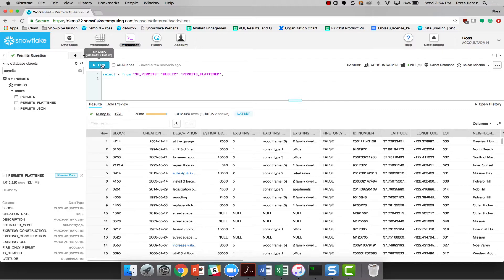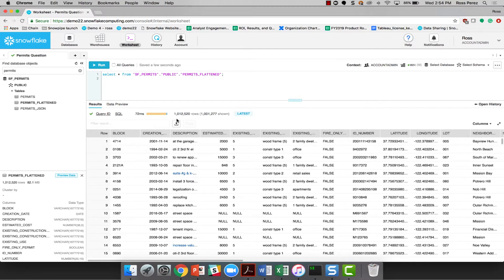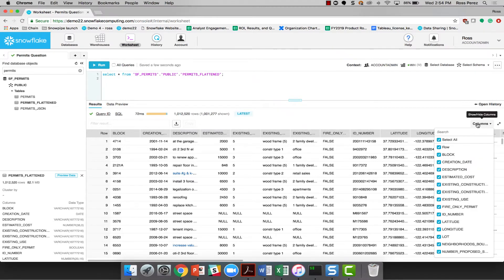Very quickly, you saw that the run button turned to an abort button, so I could have canceled the query if it was giving me trouble. And then down below, we have, in 72 milliseconds, a million rows returned from the entire database and quite a few columns as well.